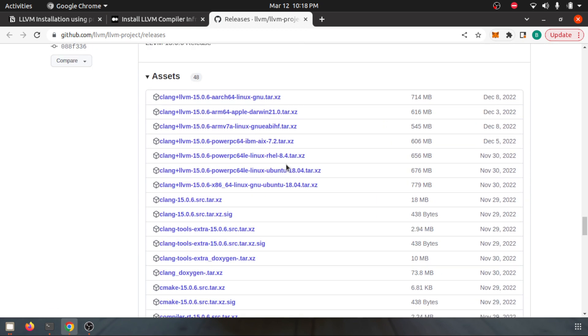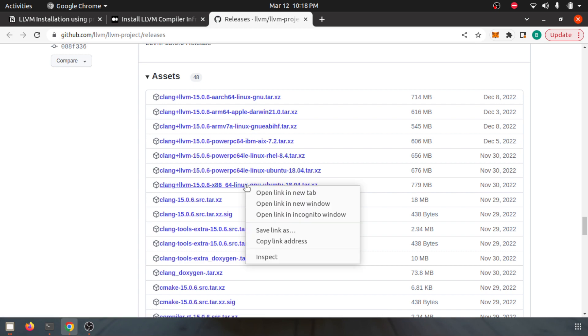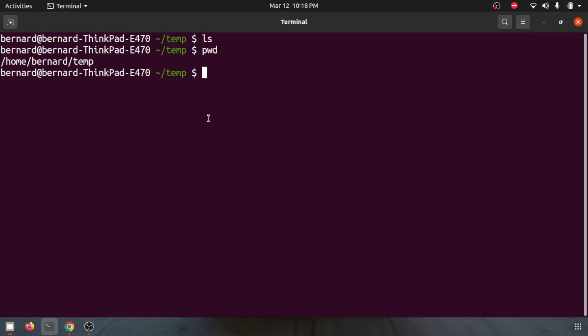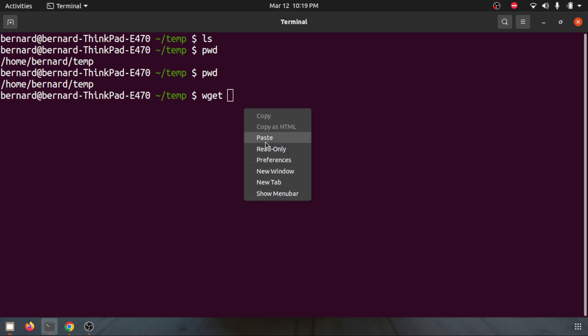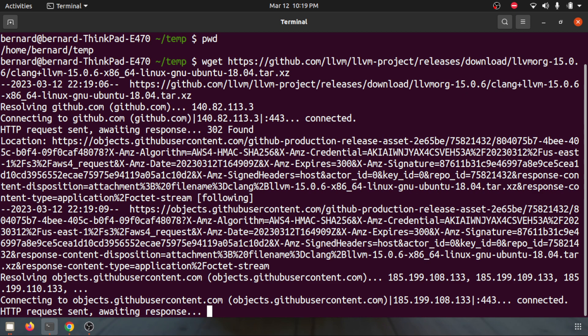Yes, so this is the binary that is compatible with my machine. What I'm going to do is right-click it and copy the link. I have a folder called temp here. You can create a folder in your home directory and I can just use wget and copy it.